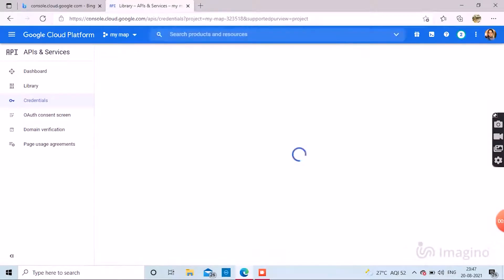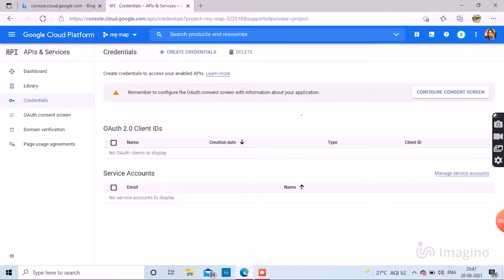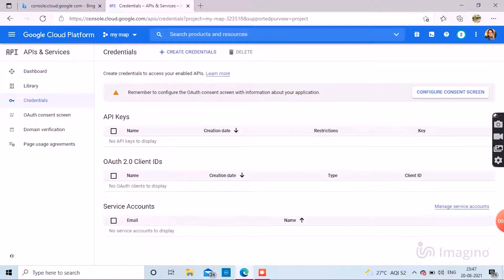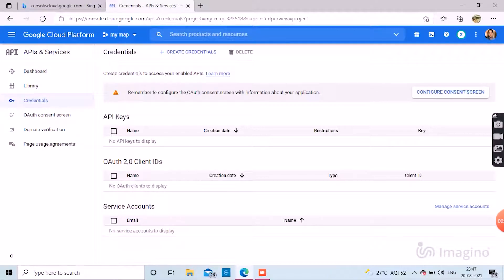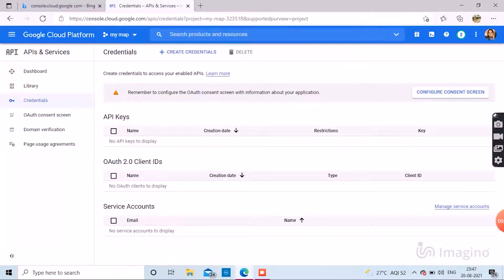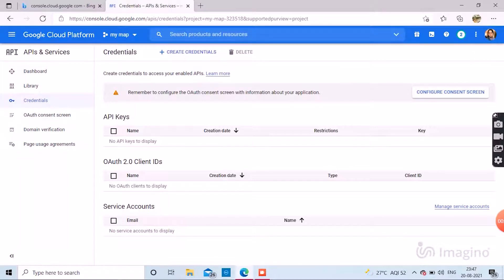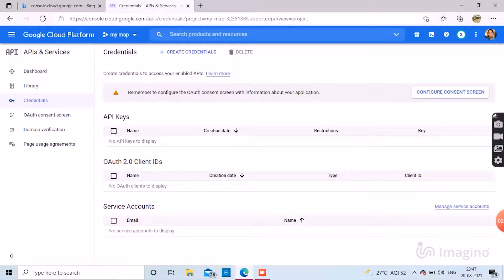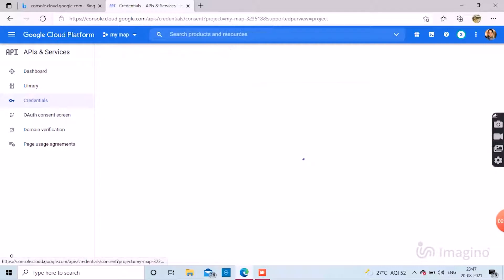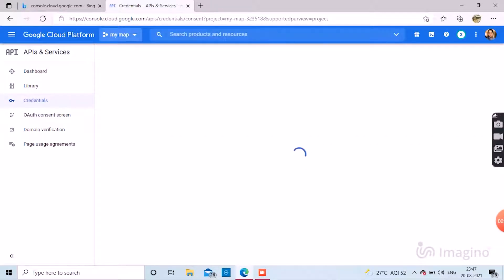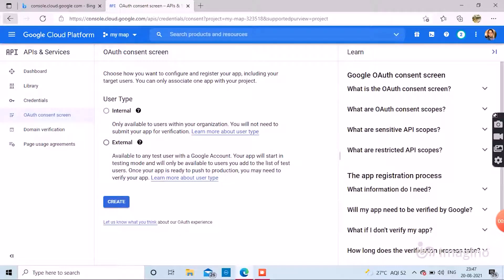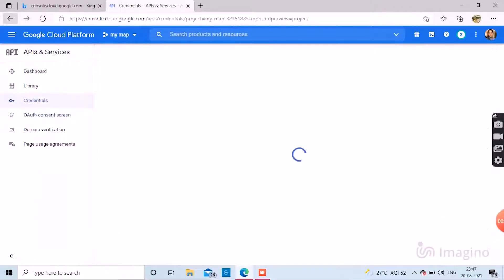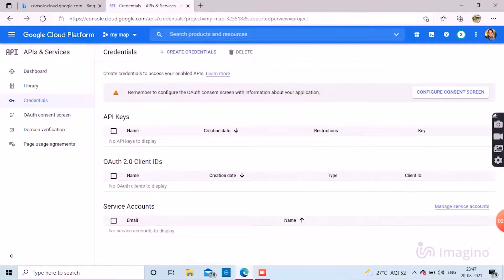Now go to credentials because you don't want any other third party to use your API key. That is why this credential keys is here. You can see all your configuration here.